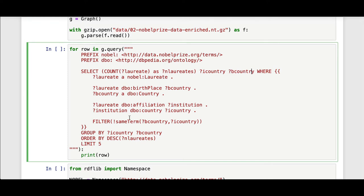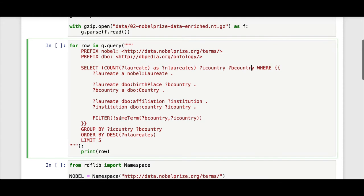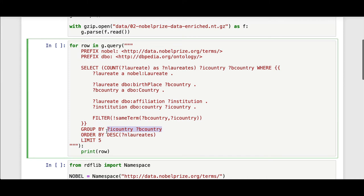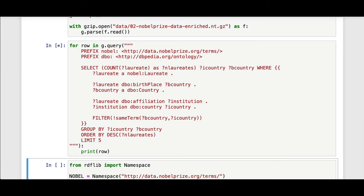You might refer to these as immigrant laureates. So in order to do the count, I'm doing group by institution country and birth country, so unique pairs of those, order by descending number of laureates and limit five. And here I can just print the SPARQL results.